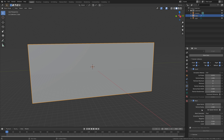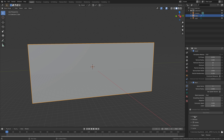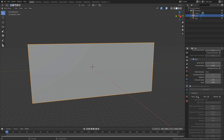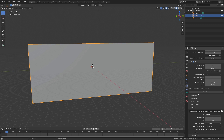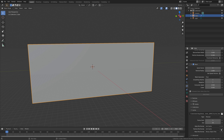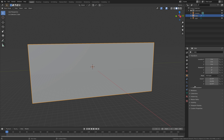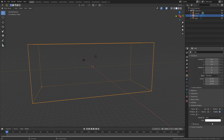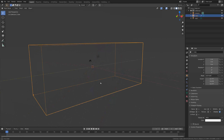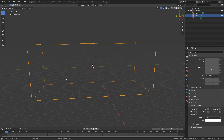You can also add foam and bubbles to the simulation, but I'm not going to do that in this tutorial. To make the simulation last longer, we can increase the end value. So let's set it to 300, so that the simulation lasts until frame 300. I'm also going to set the viewport display to wireframe, so that we can actually see what's happening inside the domain.